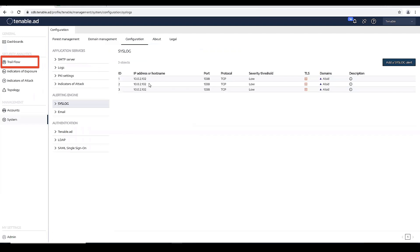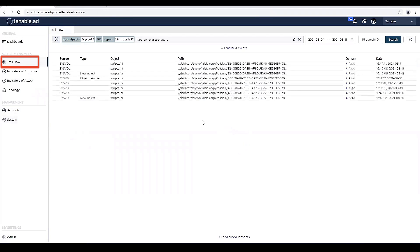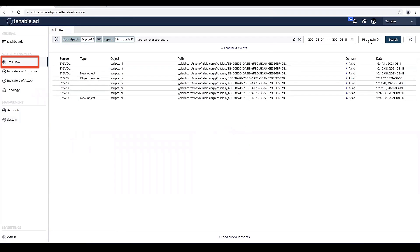Let's go back to the platform. Let's look at the Trailflow. And we'll do a refresh.